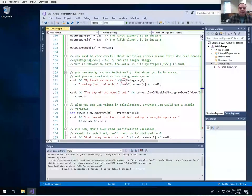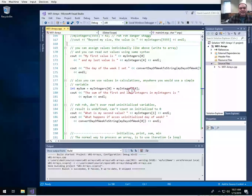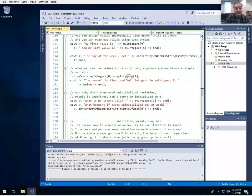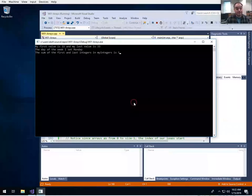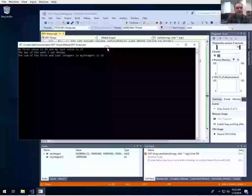We showed how you can read values back out for output. You can also use the same kind of syntax to directly do calculations with values in an array. Here I access the values at index 0 and index 4 of my_integers and sum them together, so we should expect to get 55. And we do get 55 for the sum.